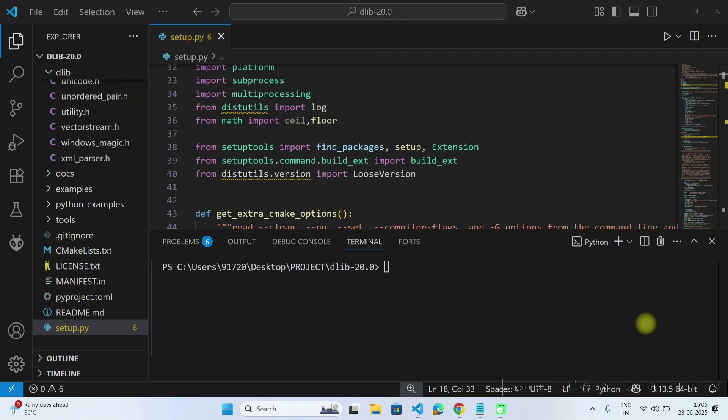Hello and welcome to robotics with Om sir. In this video, I will show you how to install dlib for Python version 3.13.5.